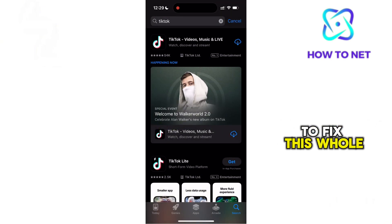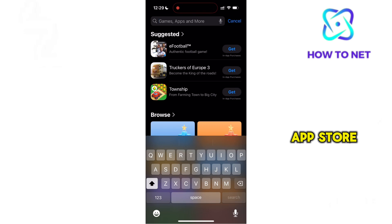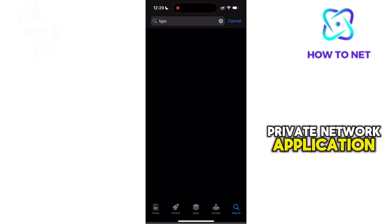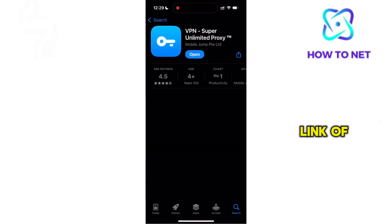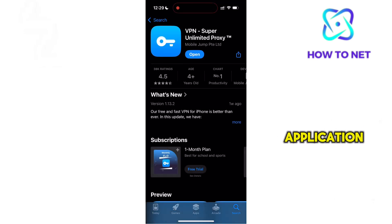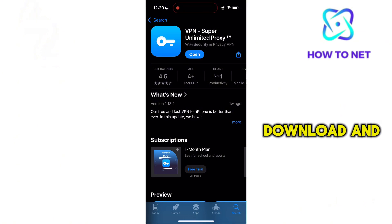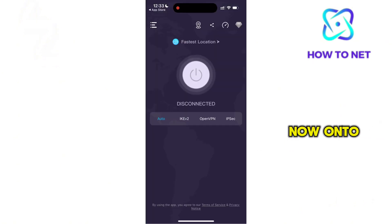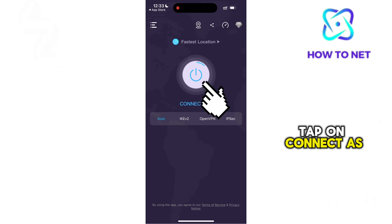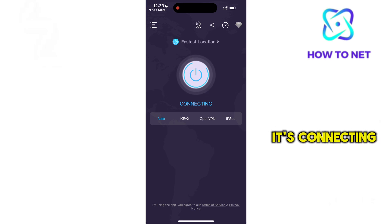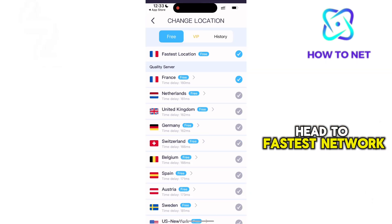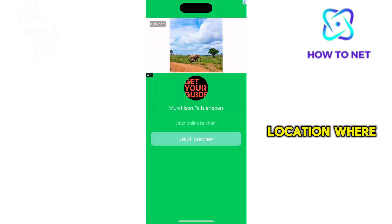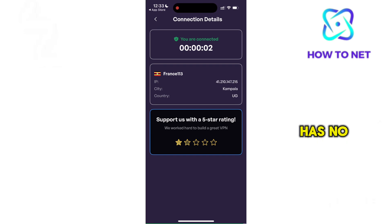To fix this issue, on the App Store, search for a virtual private network application — I will leave a link to the VPN application in this video description. Download and install it. Now on the homepage, tap on Connect. As it's connecting, head to Fastest Network and select any other country location where the application has no restrictions.